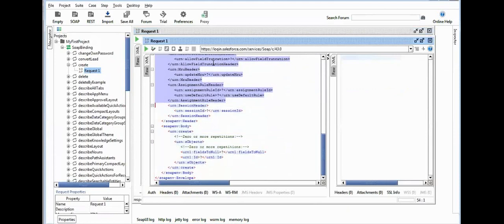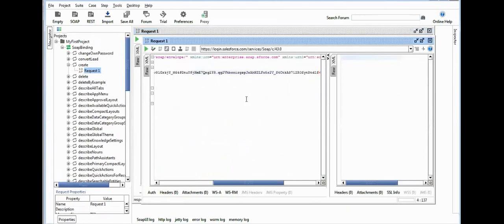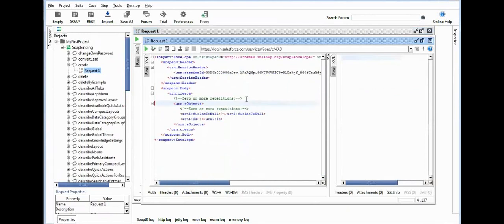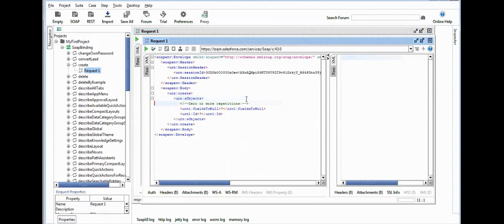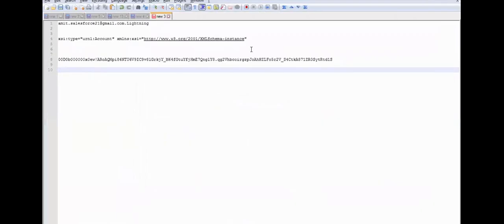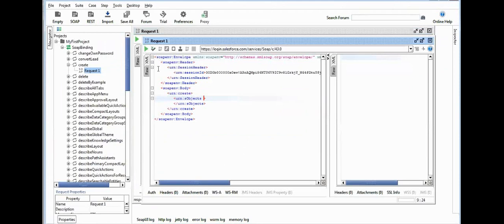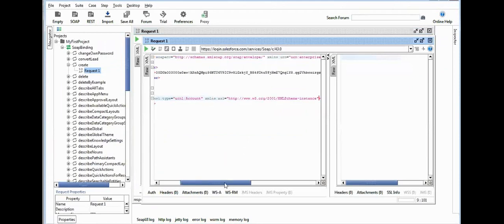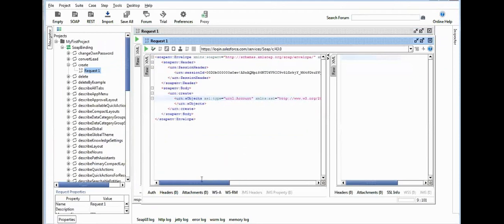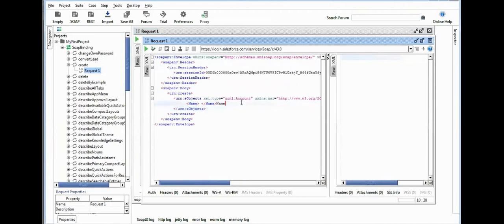Now pass the session ID here. Now we are ready to create a record. Make sure in this tag you need to pass some more attributes. We need to pass this attribute here and need to specify which object we want to use. Here I specify I want to use the Account object.